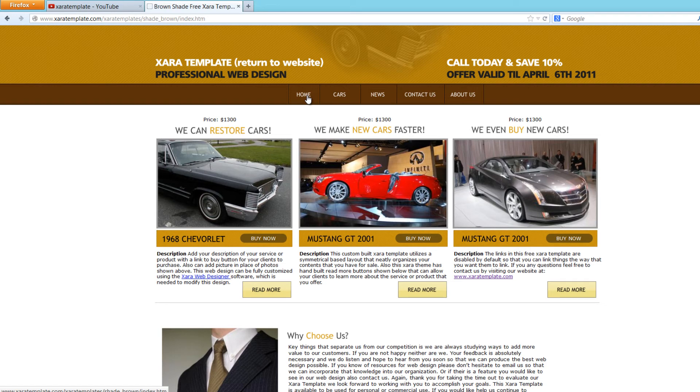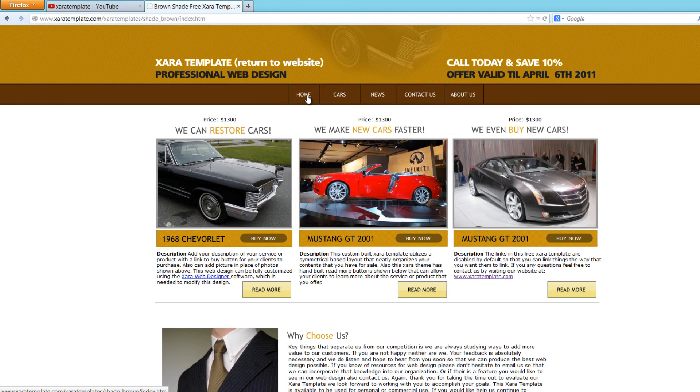But again, if you like this video, give us a thumbs up, embed, subscribe, share, or leave a comment on suggestions of improvements you'd like to see in the next version of the Brown Shade template. Have a great day.